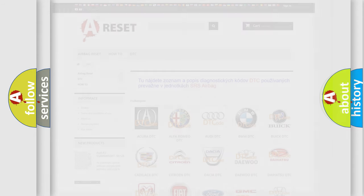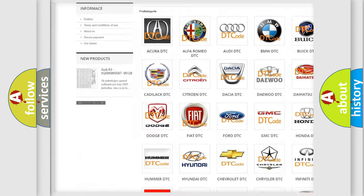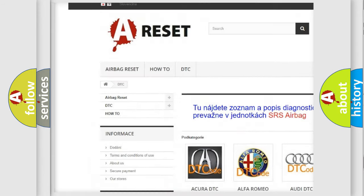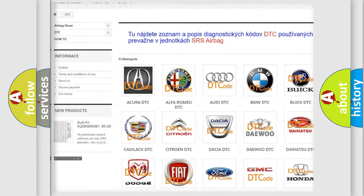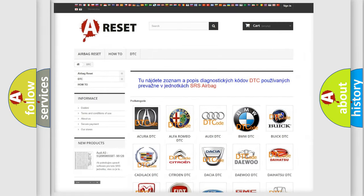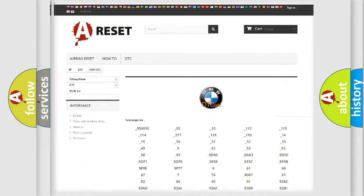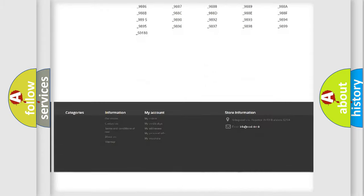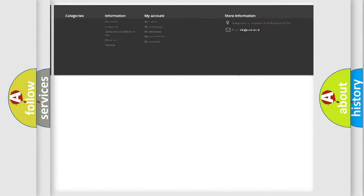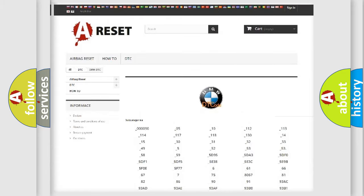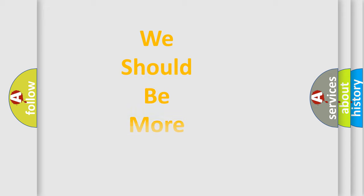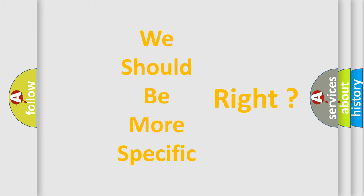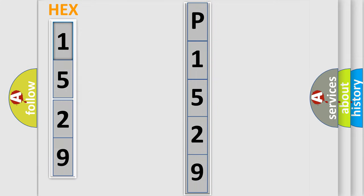Our website airbagreset.sk produces useful videos for you. You do not have to go through the OBD2 protocol anymore to know how to troubleshoot any car breakdown. You will find all the diagnostic codes that can be diagnosed in BMW vehicles, and many other useful things.